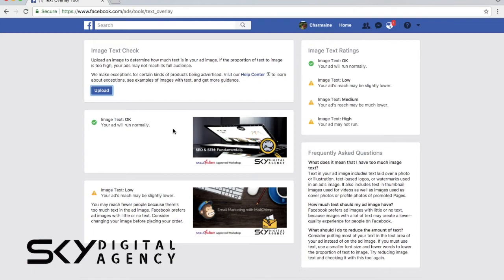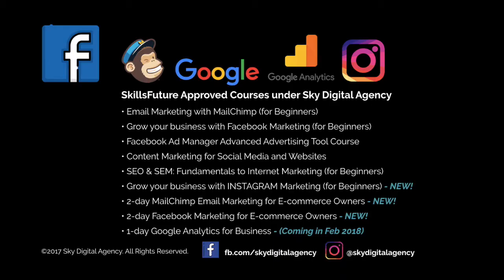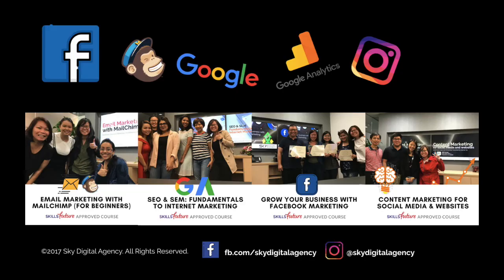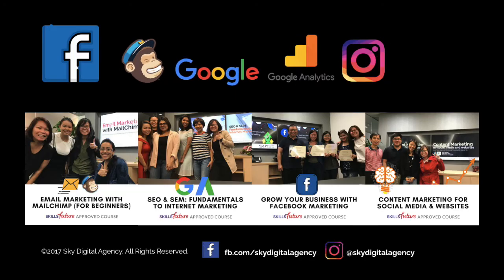If you are interested in joining us for our workshop, we have many courses that are SkillsFuture approved, from Facebook marketing to email marketing to SEO and SEM to Google Analytics that we launch next year. So look out for our space. If you like more of our videos, do subscribe to us on YouTube. Here's our link in the description as well. We look forward to seeing you at our workshops.